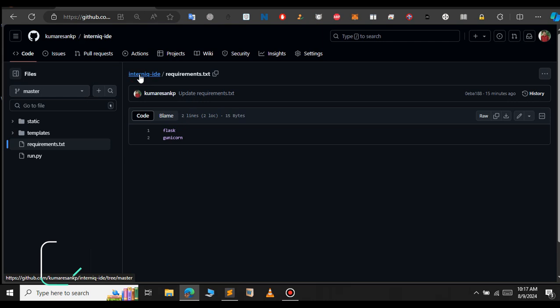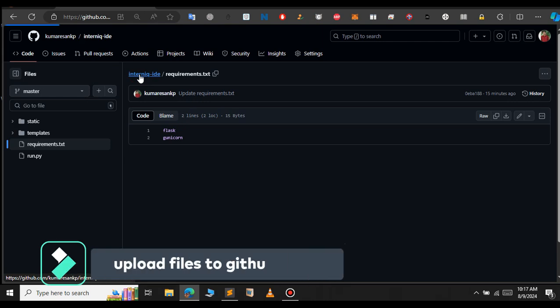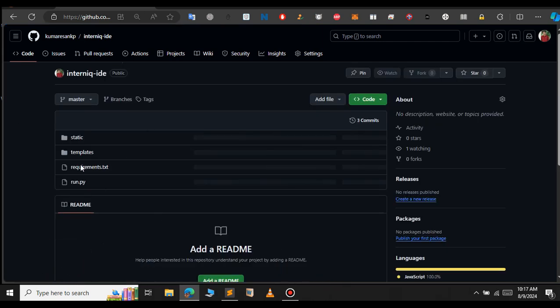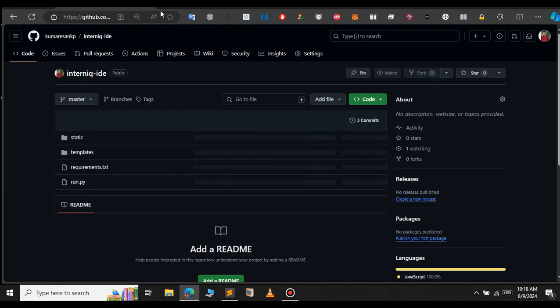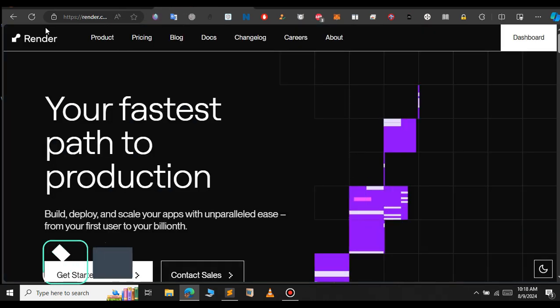Before we continue ahead, upload all your project files to your GitHub repository. I have uploaded all my project files to this GitHub repository. Make sure you upload all your files to your GitHub repository, then continue ahead. After that, just go to render.com.